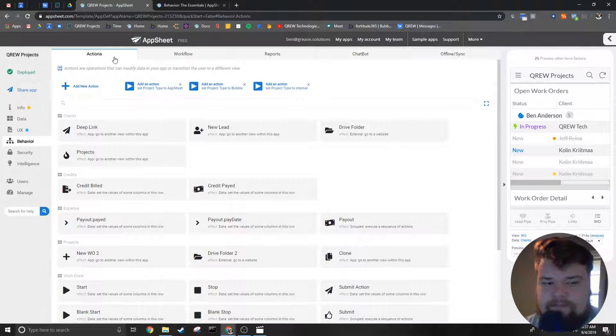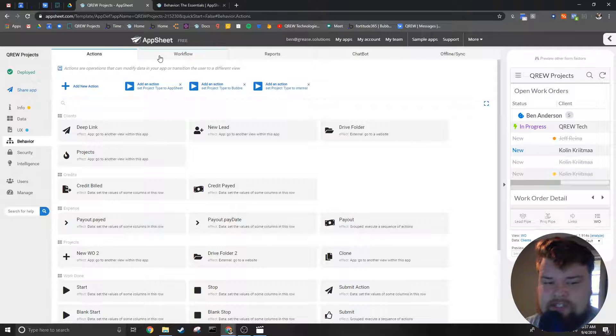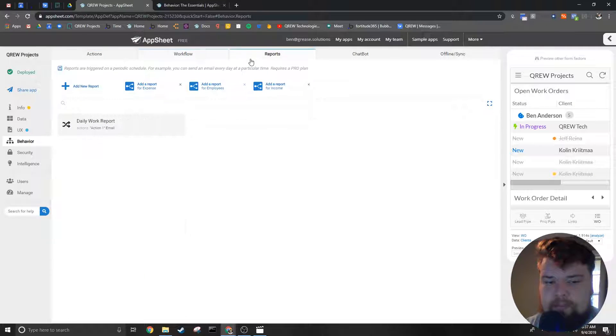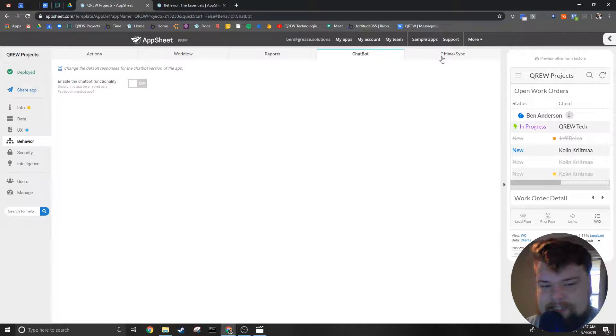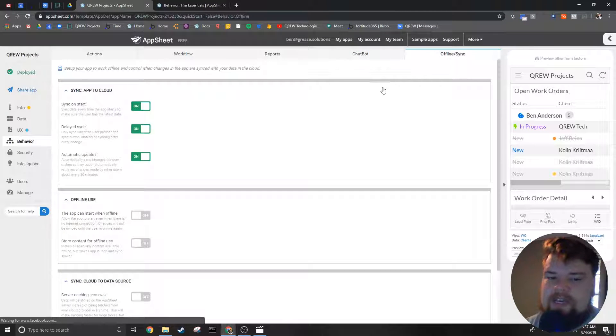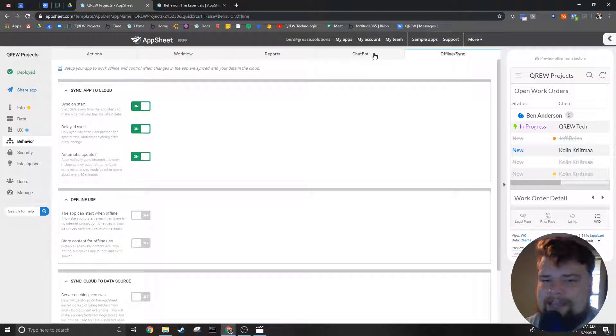There are five sub-tabs that live inside the behavior tab: Actions, Workflow, Report, Chatbot, and Offline/Sync. Each of these has their own specific purpose and use case.